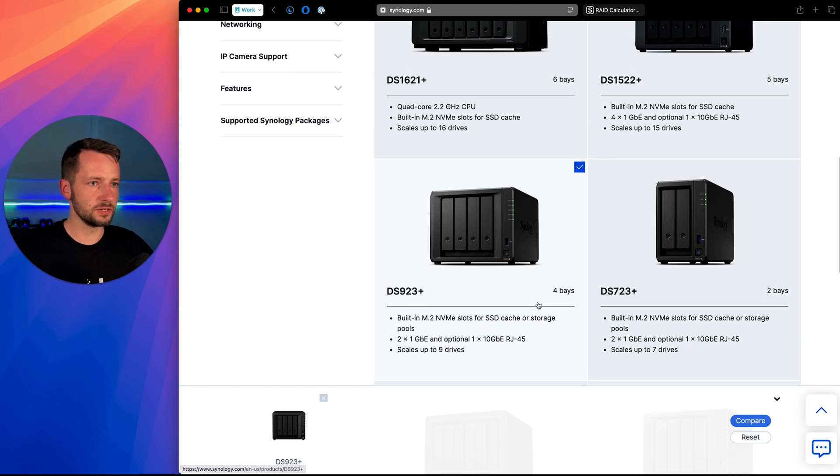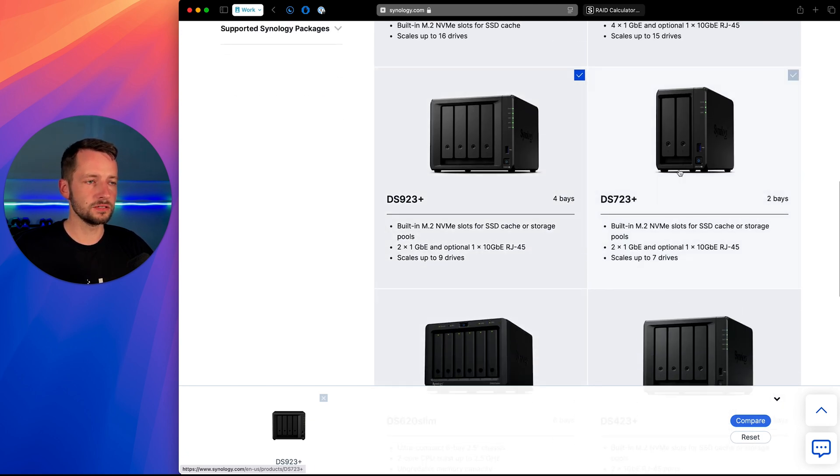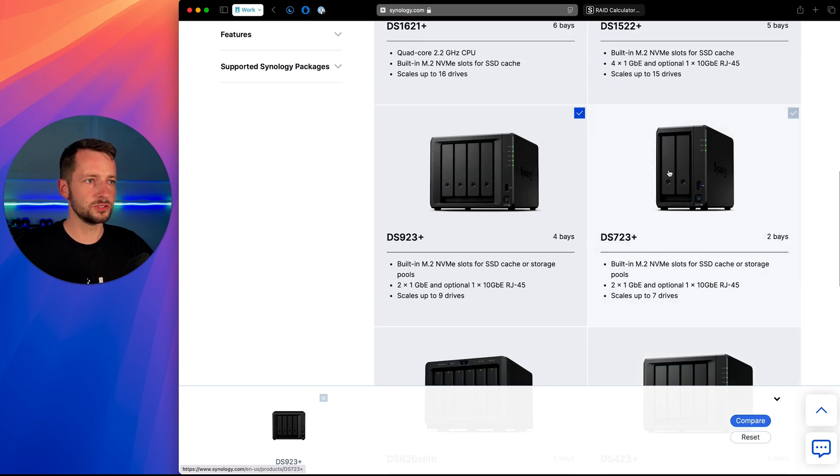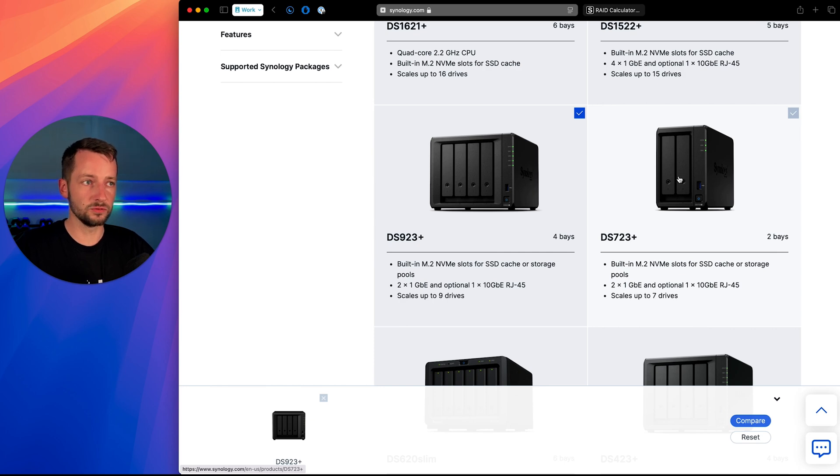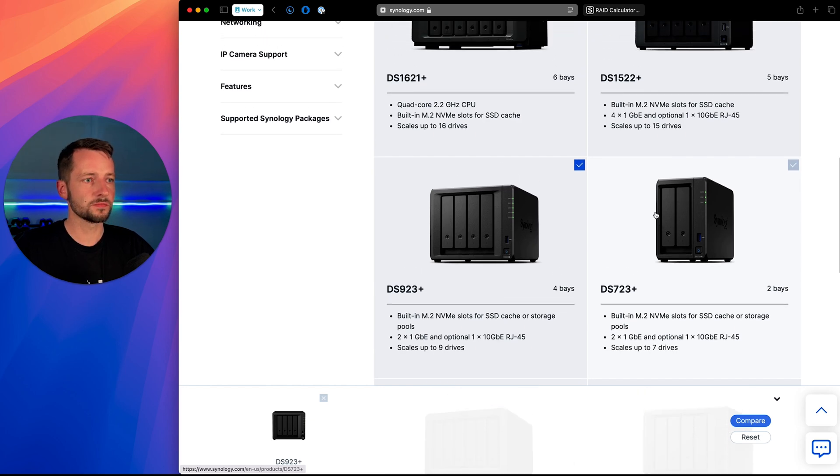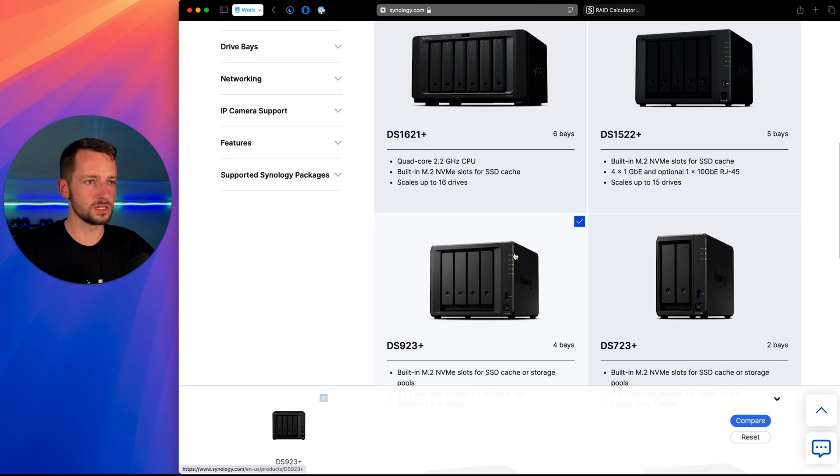So another good one, I would say, you could go down if you want to save a little bit, a two bay unit could be fine if you're really not storing a lot of files. You'll still get RAID 1 redundancy here, which is good. Otherwise go with the 923 plus, it'll serve you very well for a long time.